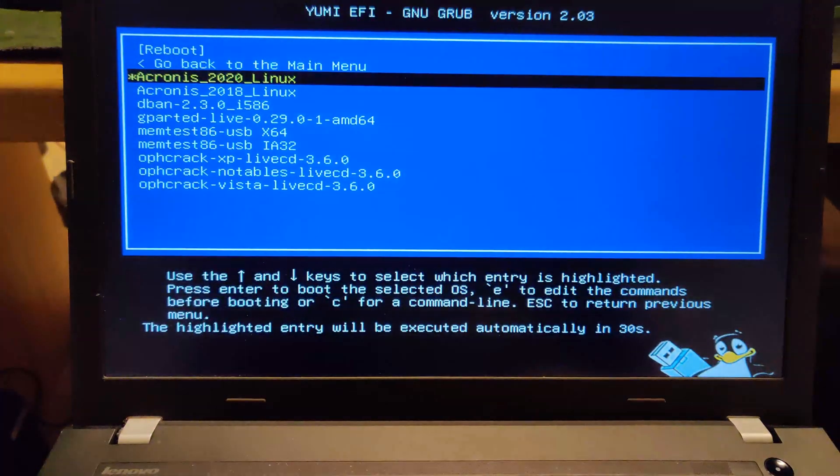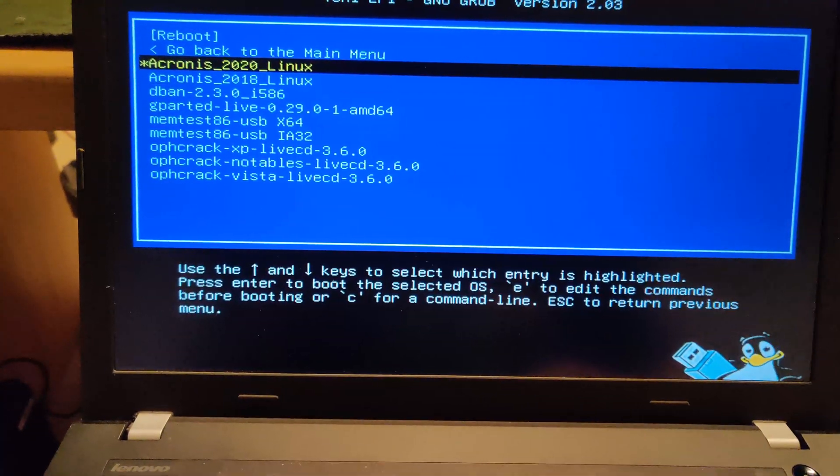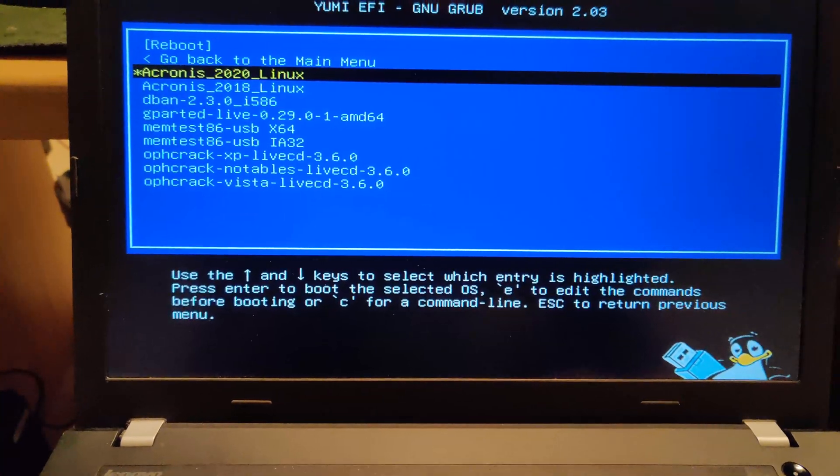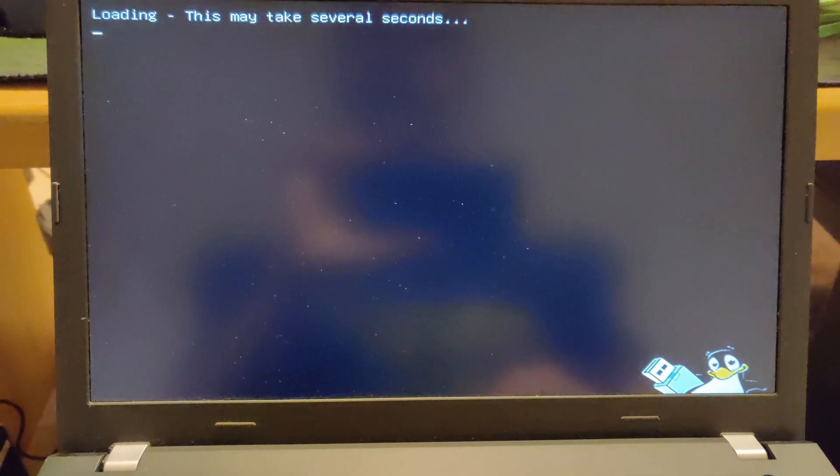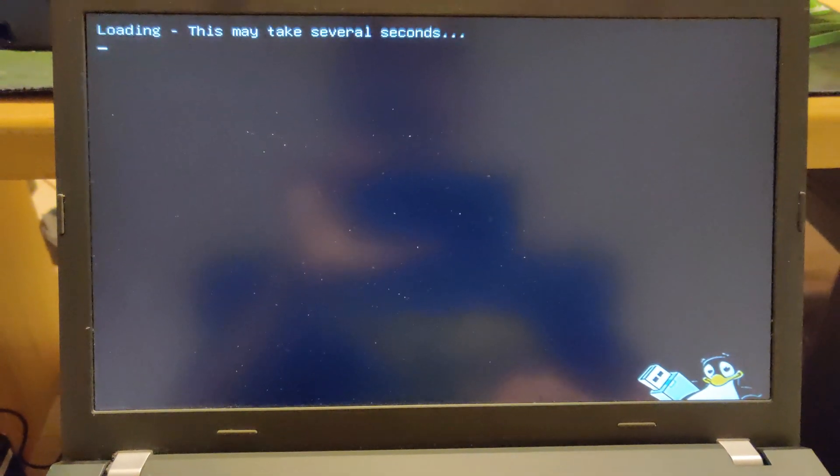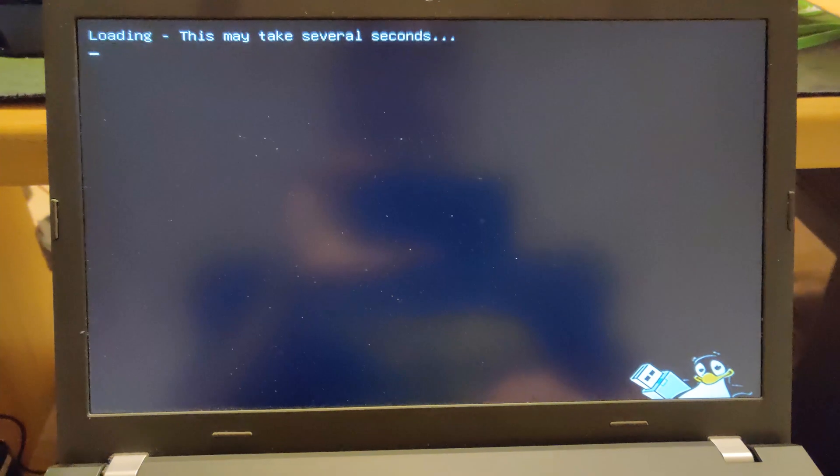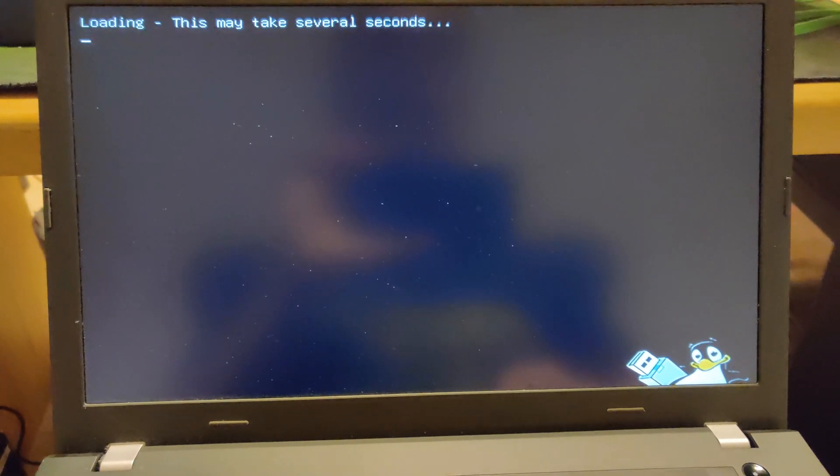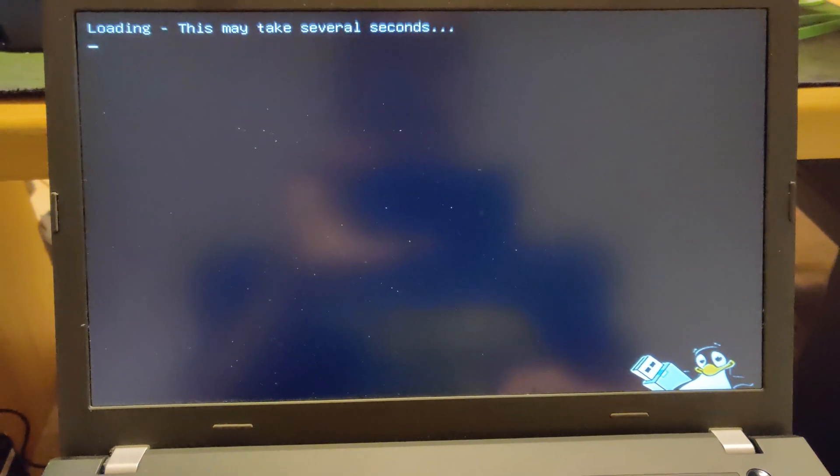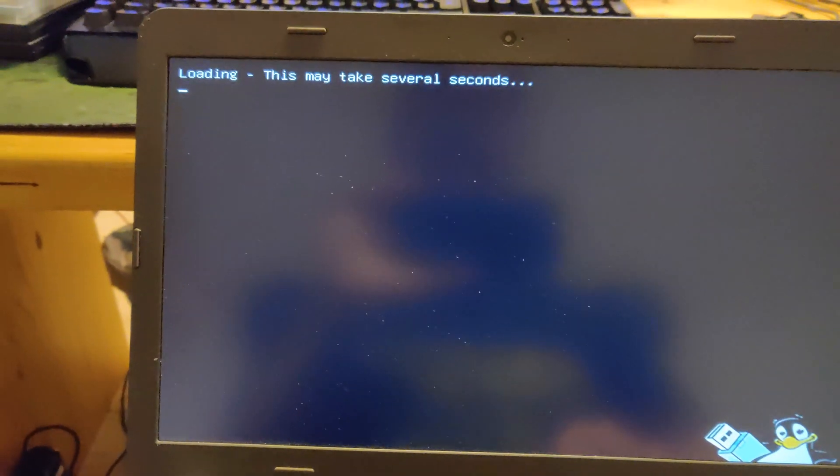So if I want to, I can boot up, let's say, Acronis 2020 and it should... So it'll load the whole Acronis system into memory. You see this is what it's doing here, and then it will boot up just like regular Acronis.